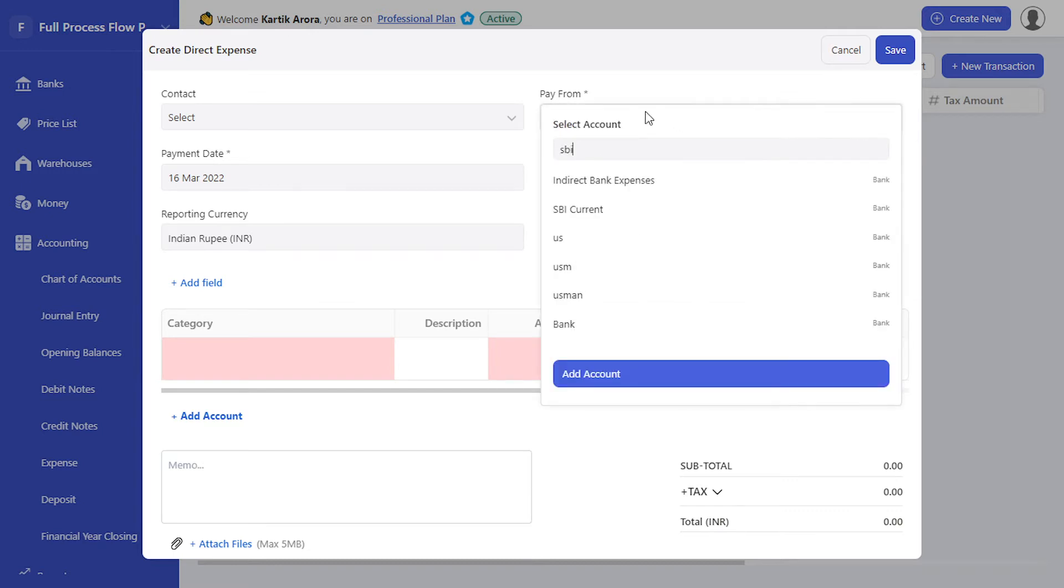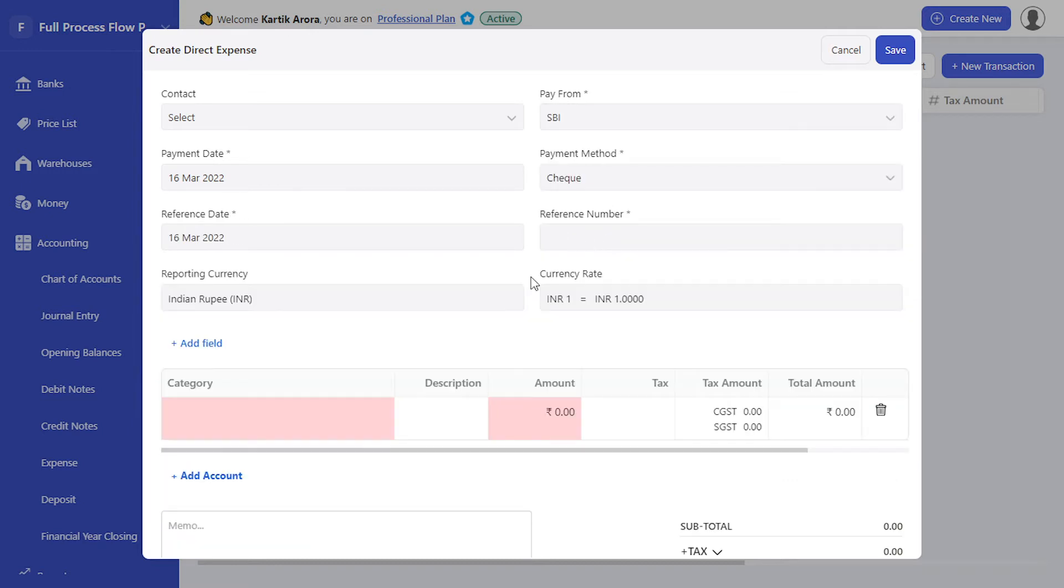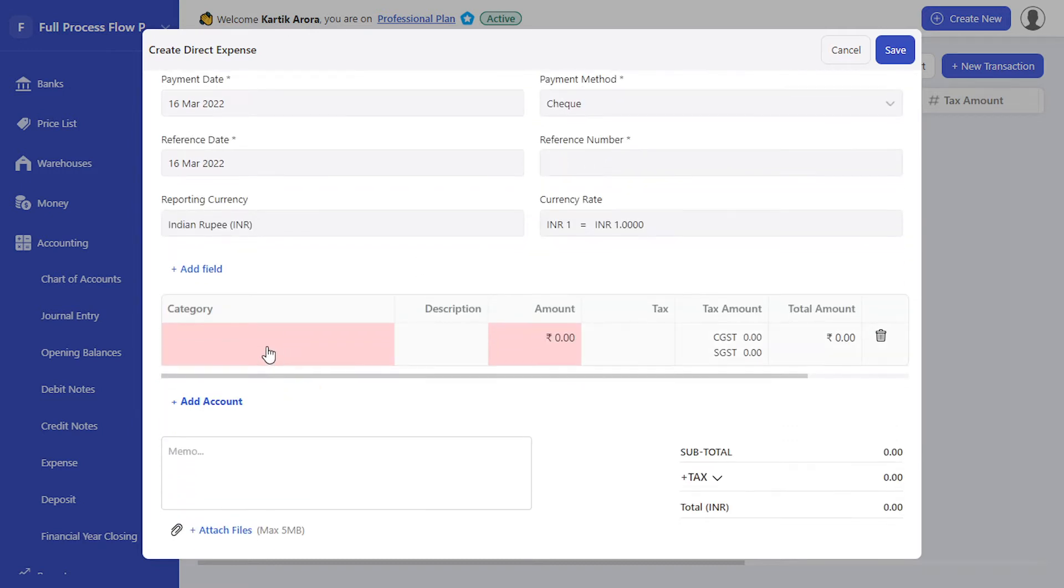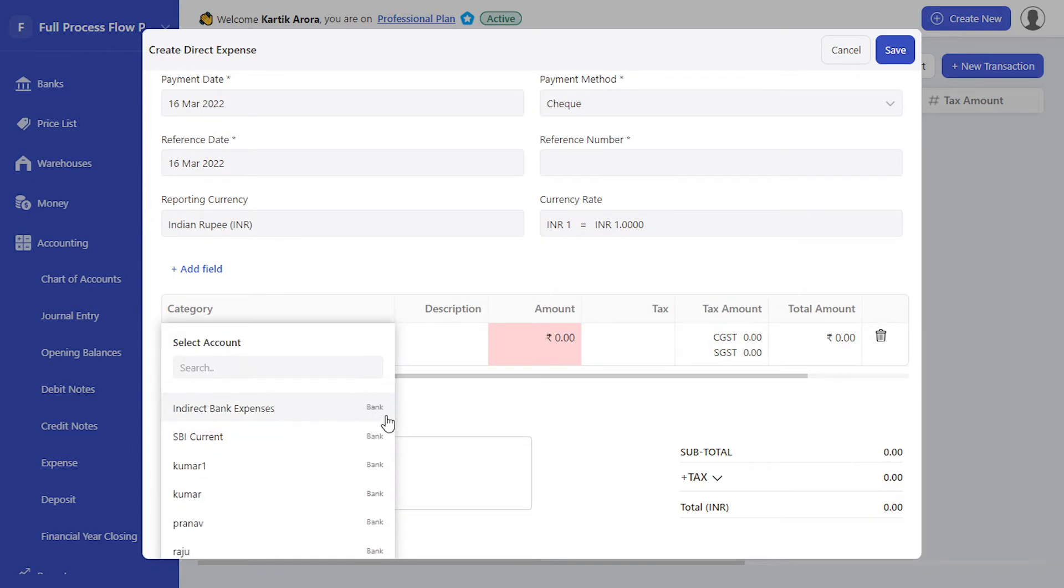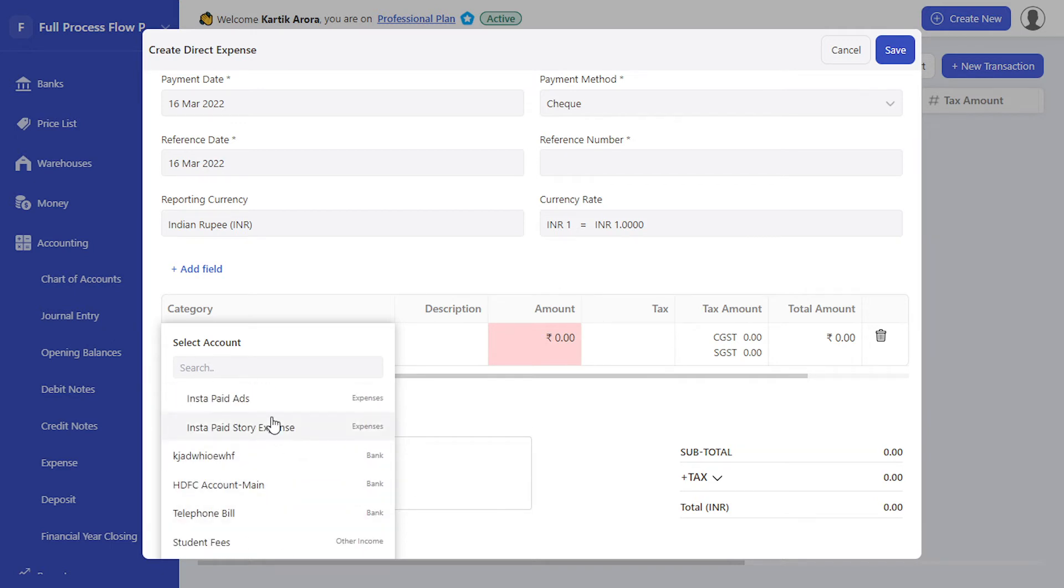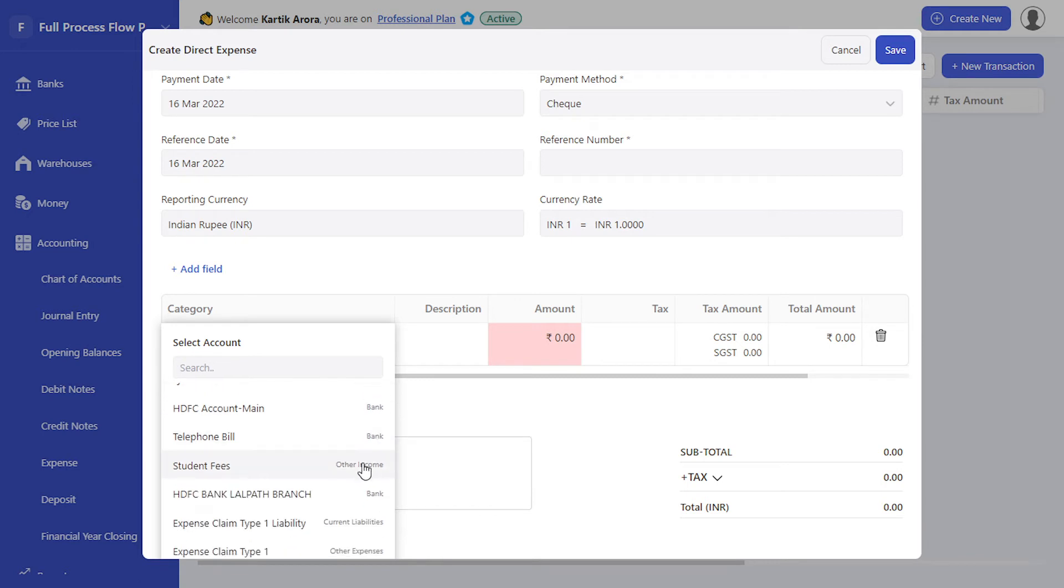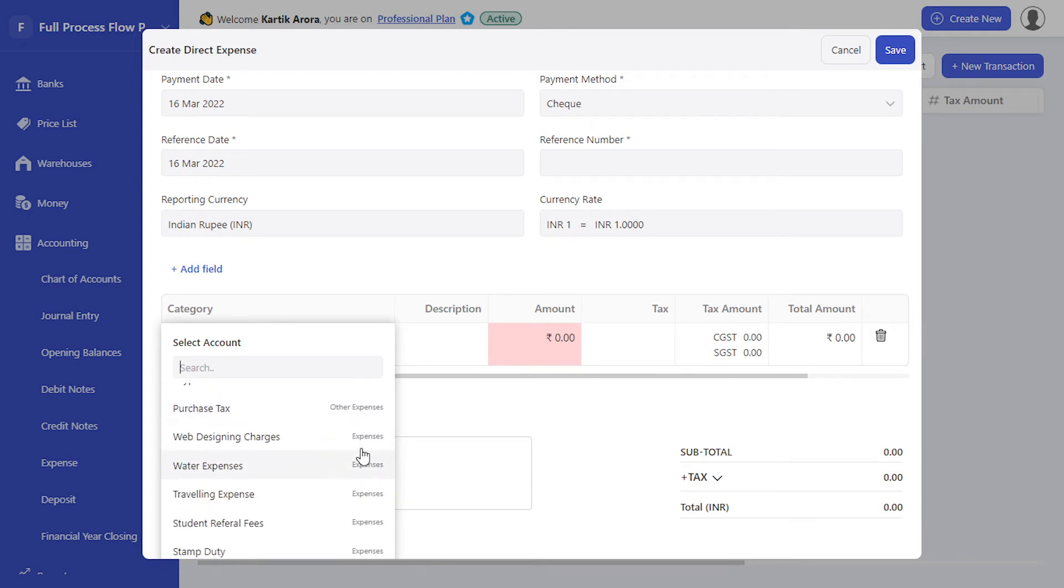Let's select the bank. Under category, when you're selecting any ledger or chart of account, you will notice that you can also see the type of that account or ledger—whether it's an expense, a bank, income, current liability, or an asset. All of this is displayed on the right-hand side. The same is reflected in other...